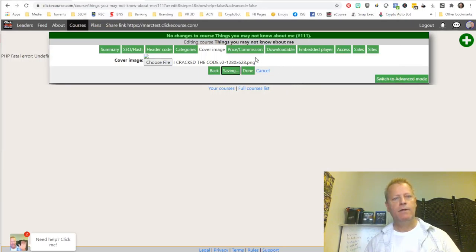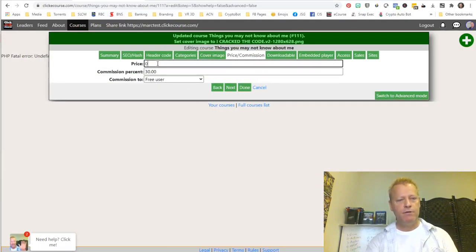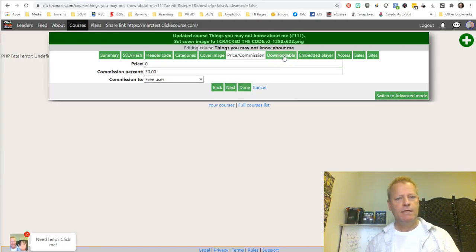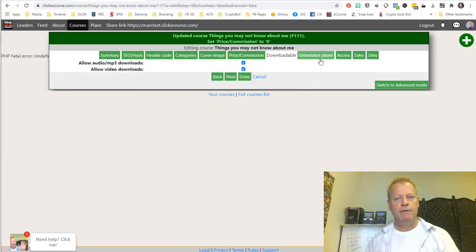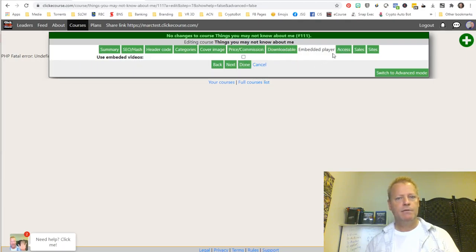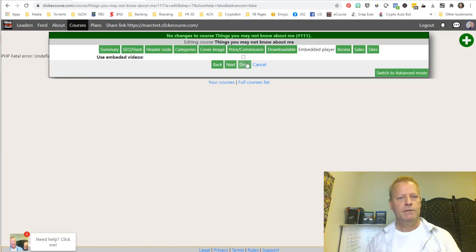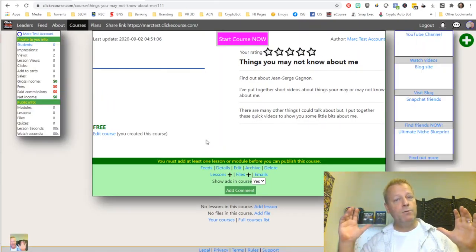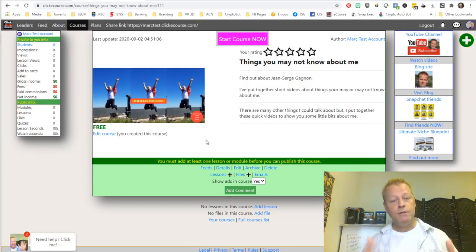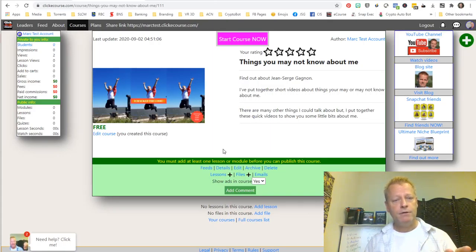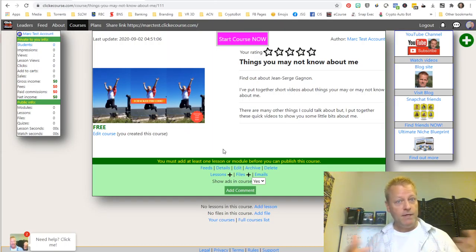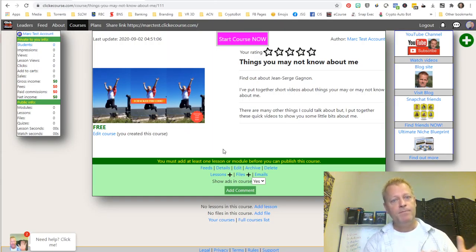Next is the price and commission settings. This is going to be a zero-dollar course so obviously there's no commission. It's downloadable — I'll allow that. Embedded player, no. Then I save it. The course is now created — it's not public yet, but the course is created. Now you have to add lessons to it, which we'll cover in the next video.